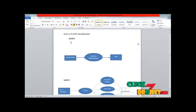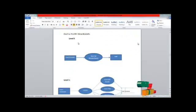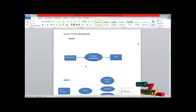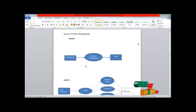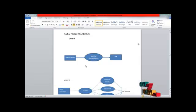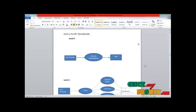The exam hall allocation system can be used to manage all types of education institutes. Next we are explaining our data flow diagram. The data flow diagram can split into some levels. First level is zero.